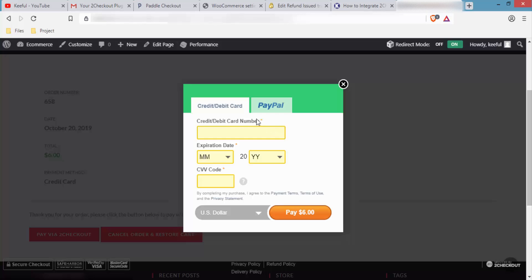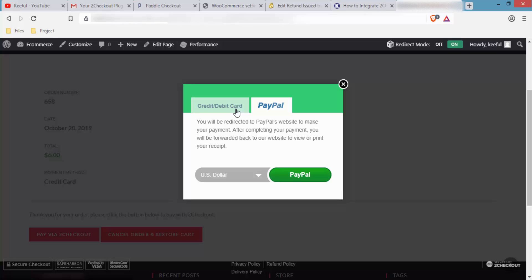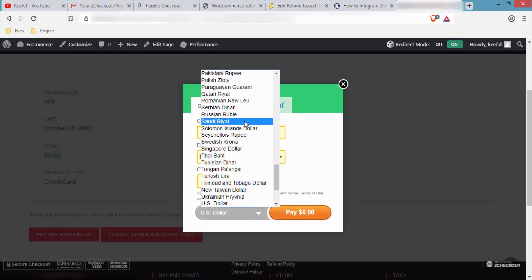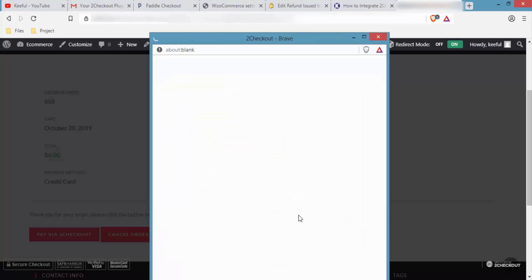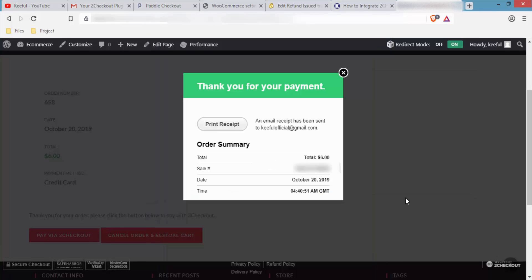A pop-up appears — this is how the inline checkout looks. The buyer can enter their credit card information, expiry date, and CVV code to make the payment, or pay through PayPal directly from here. The customer can also select the currency. I'll enter my card number, expiry date, and CVV code, then click Pay Now. After a moment, the payment is done and there is a notice saying 'Thank you for your payment' along with the order summary.